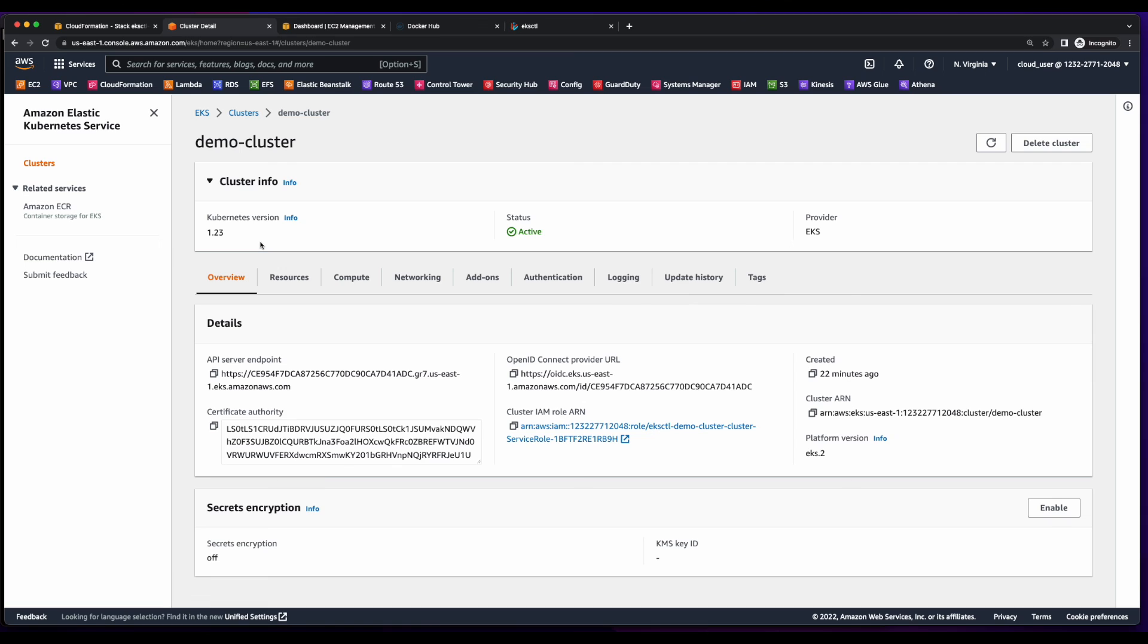So that concludes this demo on deploying a containerized app to EKS. I hope you found it useful.